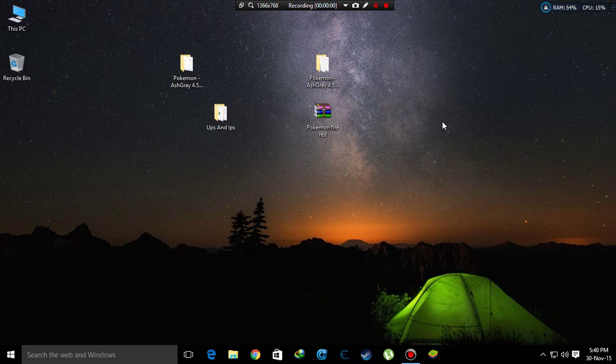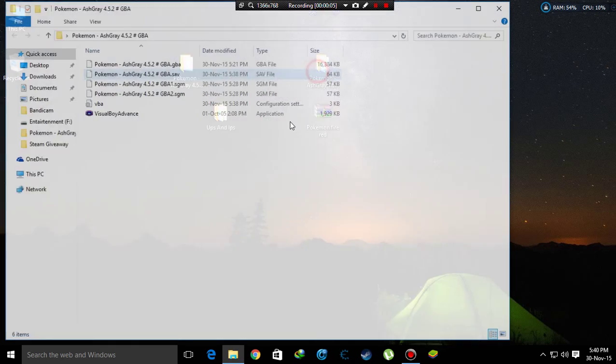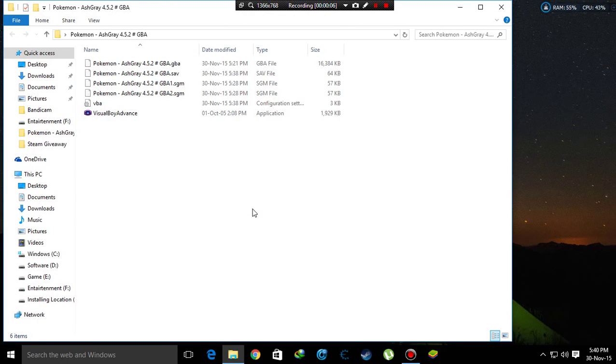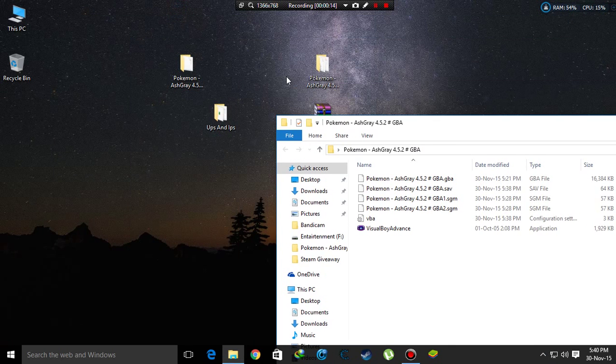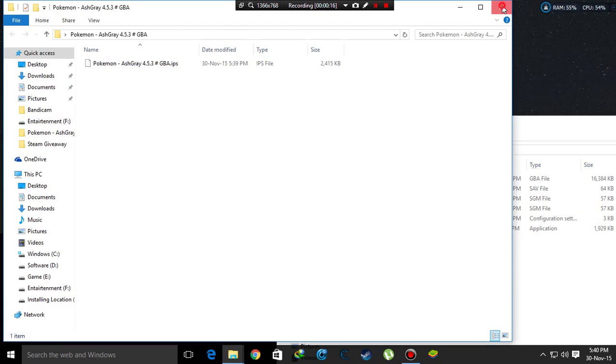Hi viewers, today I'll show you how to continue your journey while patching a new beta. You can see that I'm playing Pokemon Ash Gray version 4.5.2 beta, which is the oldest, and the newest beta is 4.5.3. Now I'll patch it, but my journey will be continued.